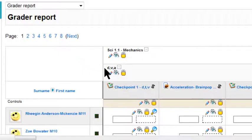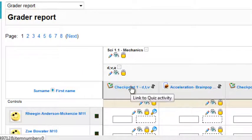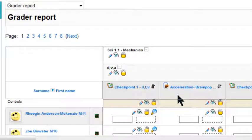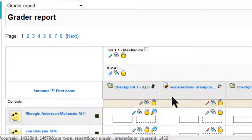Now that will be the same, whether it's a quiz, or a hot potato, or an assignment, whatever activities in here, this is where you set the passing grade.